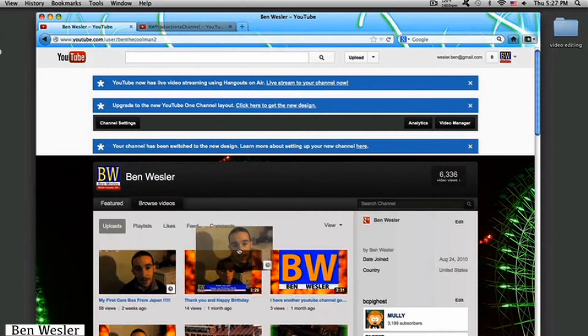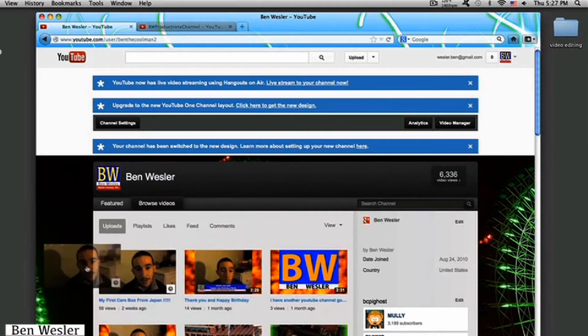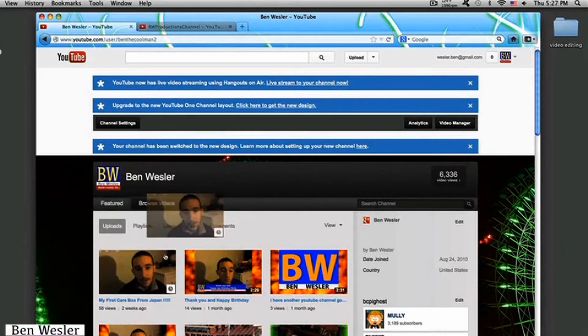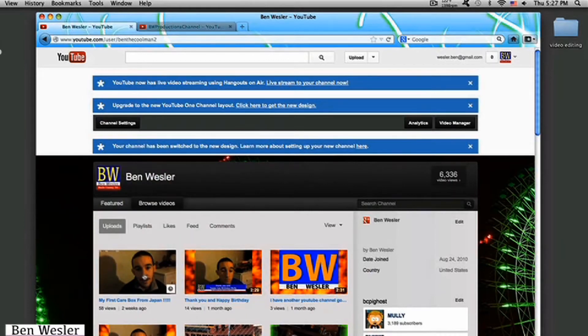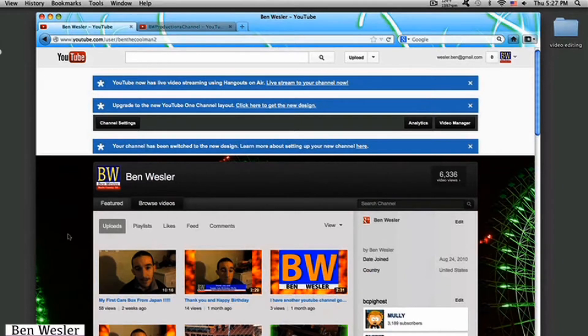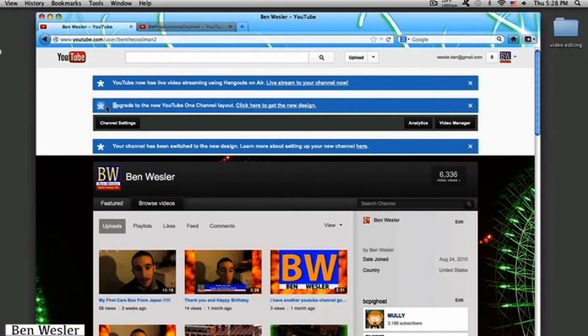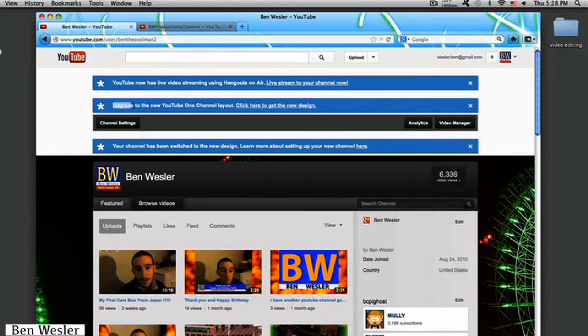See this is the last video I uploaded. This one right here. So I'm here to announce that YouTube has launched their new layout design. As you guys can see here, it says upgrade to the new one channel layout.